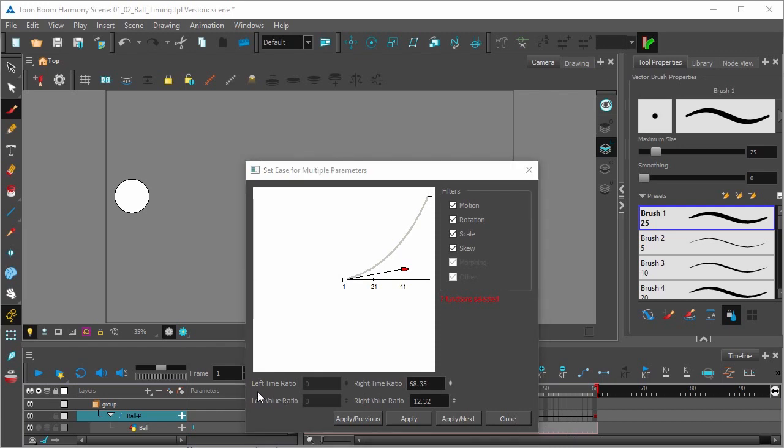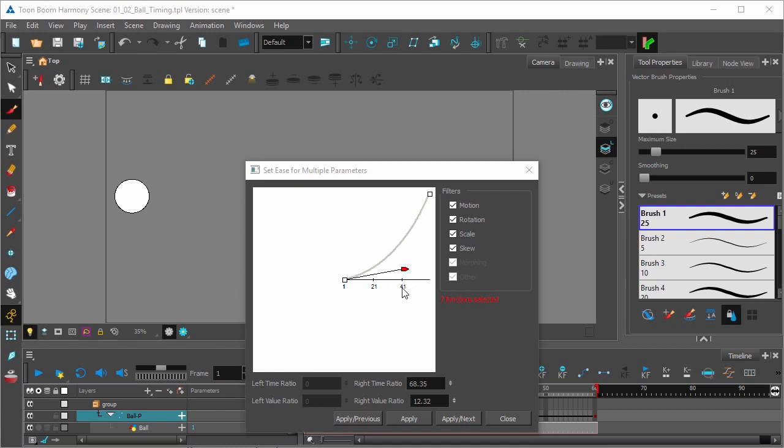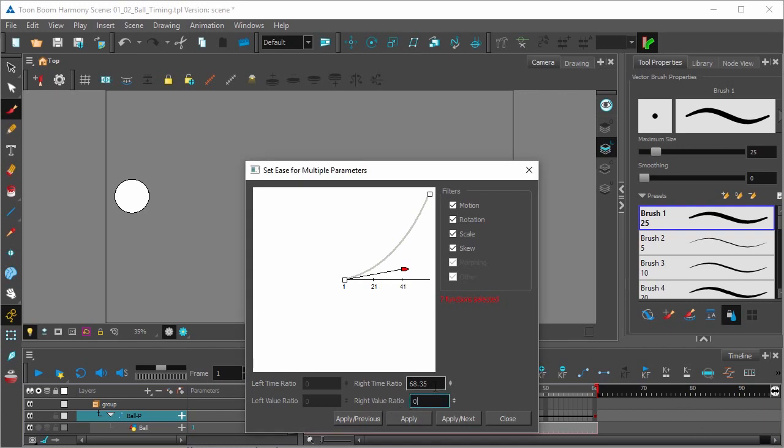Here on the left-hand side are left time ratio and left value ratio. The reason they're grayed out is because this is the first keyframe, so there's nothing affecting the easing-in going into it. It's the first. It's only going to be easing out from this point forward here in time, from frame 1 to 21 and onwards. So let's set an ease-in by setting the time ratio to about 80.